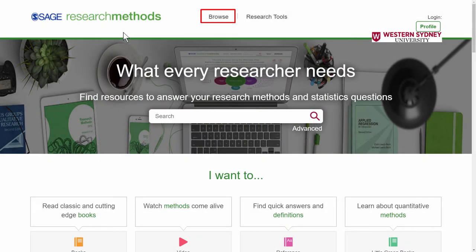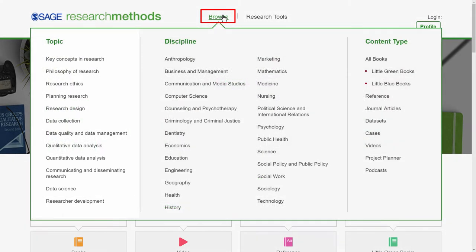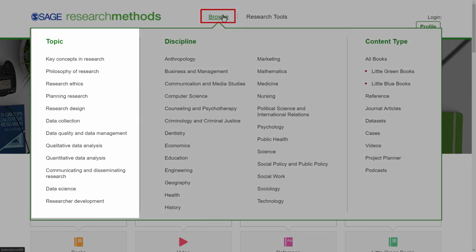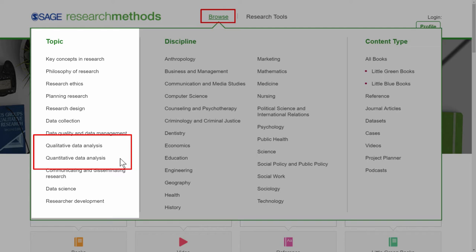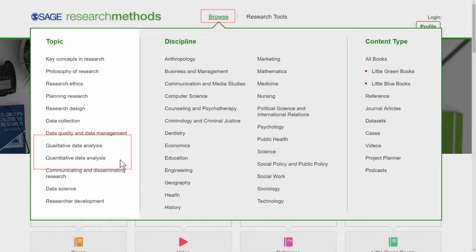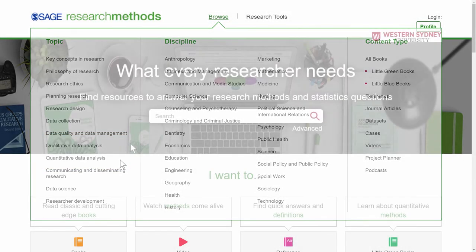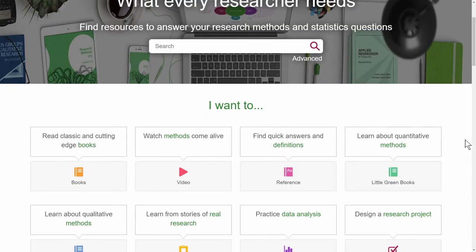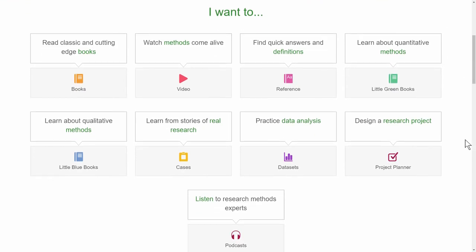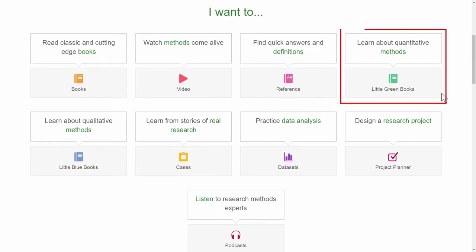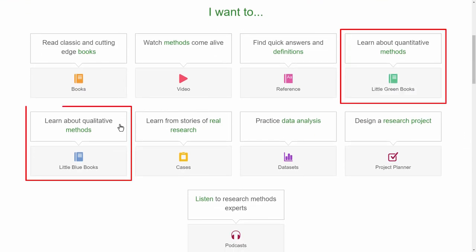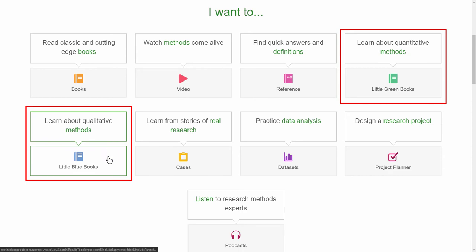In SAGE Research Methods, you can browse, and under Topic there are links for Qualitative and Quantitative Data Analysis. You can also click the links on the main page — here is Quantitative and here is Qualitative.